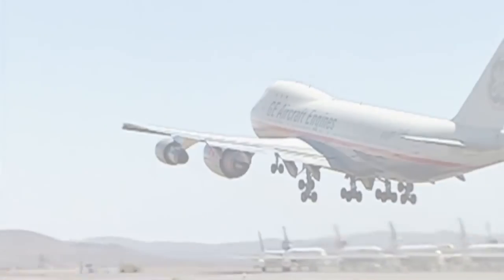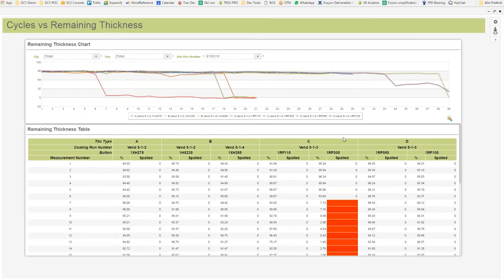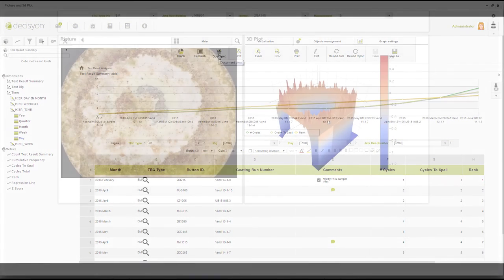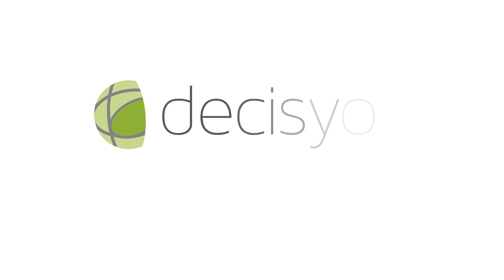If one small team of 15 can have this great an impact when building their own Predix-based solutions using Decision App Composer, imagine the possibilities across an entire company. Your company.